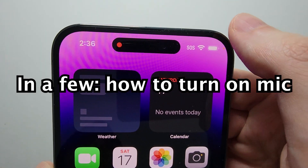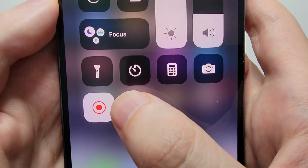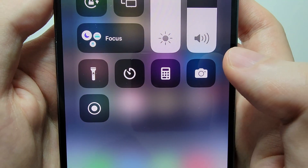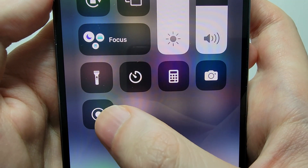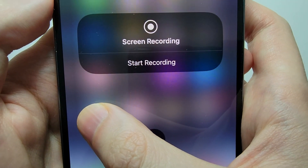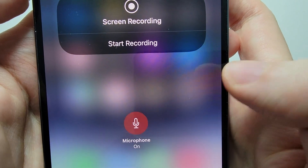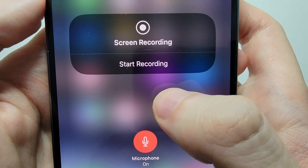Now to stop the recording, just press the icon. To turn on the mic, just hold down the icon and press on the mic — just make sure it's red.